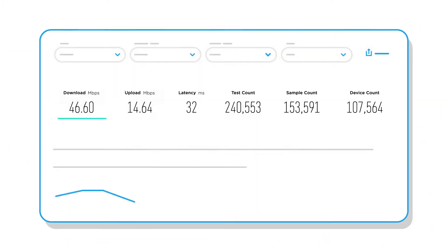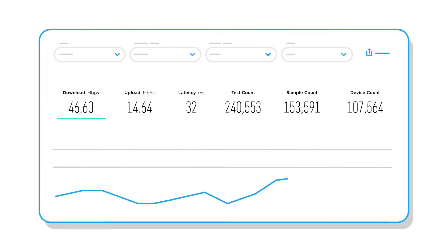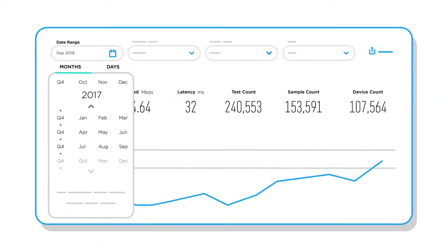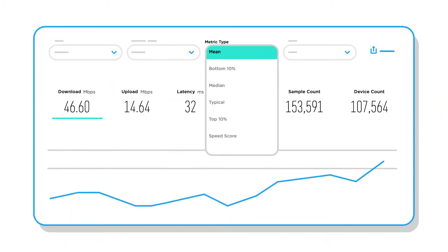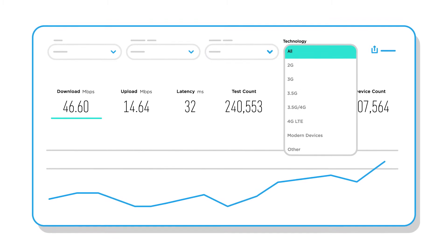Speedtest Intelligence includes a wide range of filters for date range, statistical measures, and technologies.